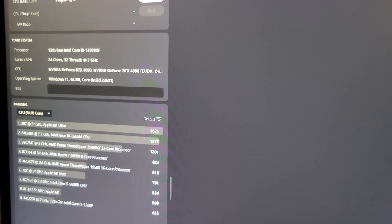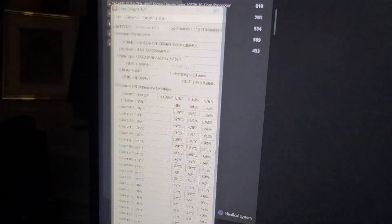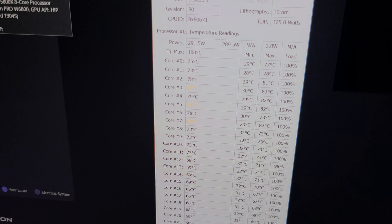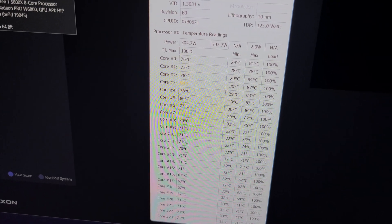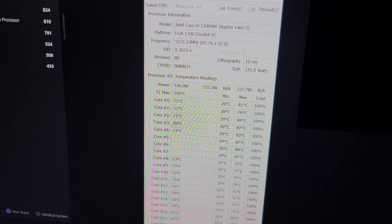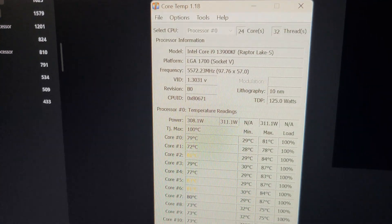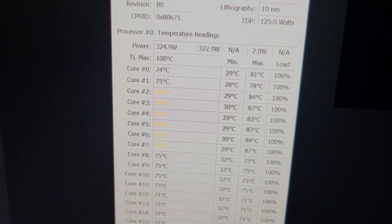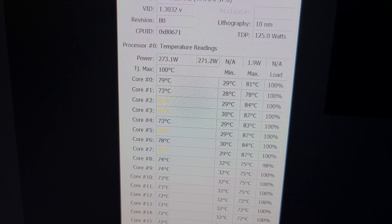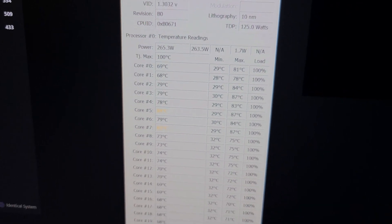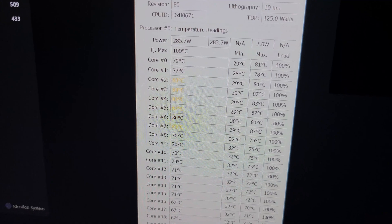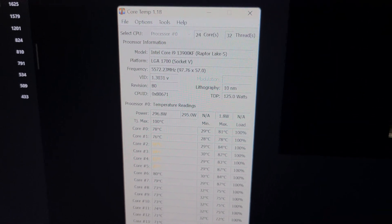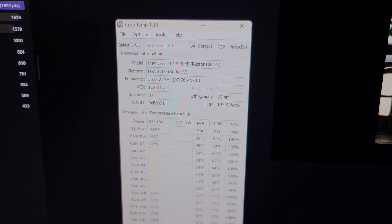Let me go ahead and just show you the temps very briefly in Core Temp here as I start the test. We'll let it run and when it's done I will come back again after nine minutes. This is where the temps are sitting with my Corsair H170i Elite LCD with i9-13900K CPU at 5.7 gigahertz all core overclock. Stay tuned toward the end.